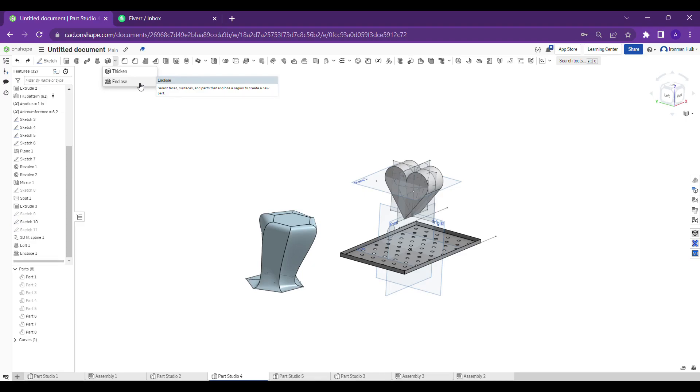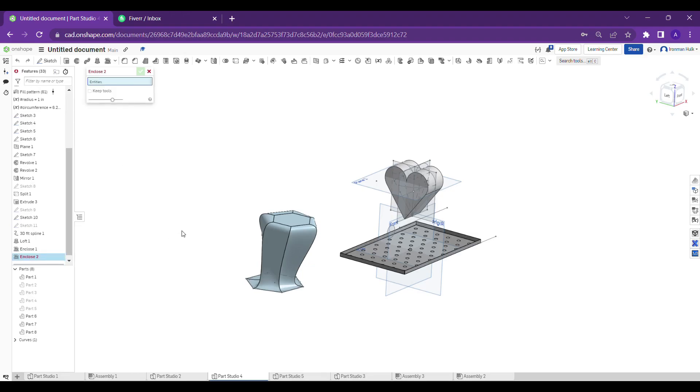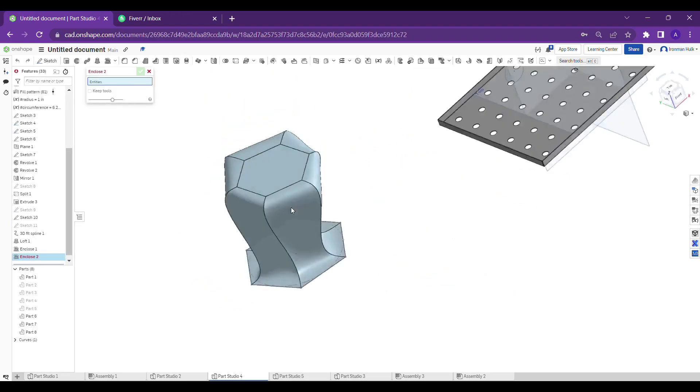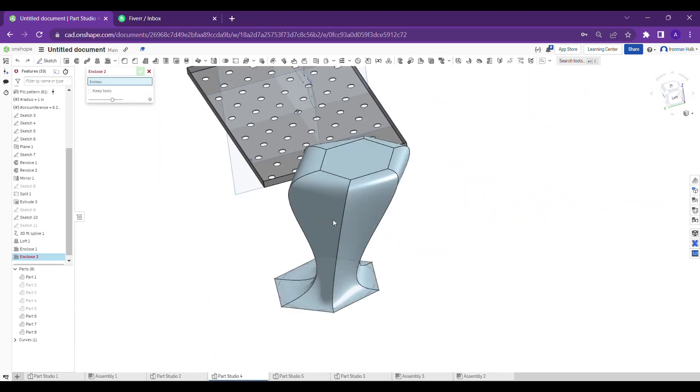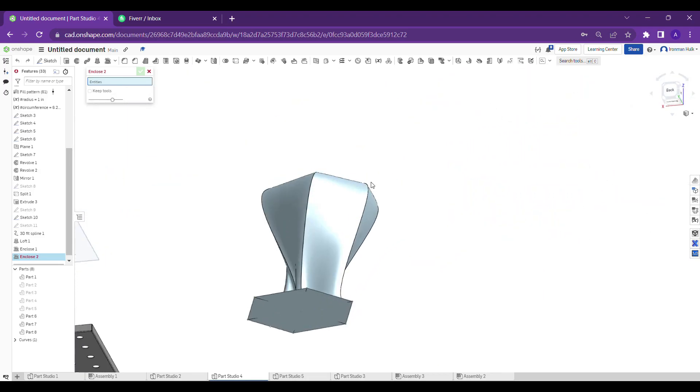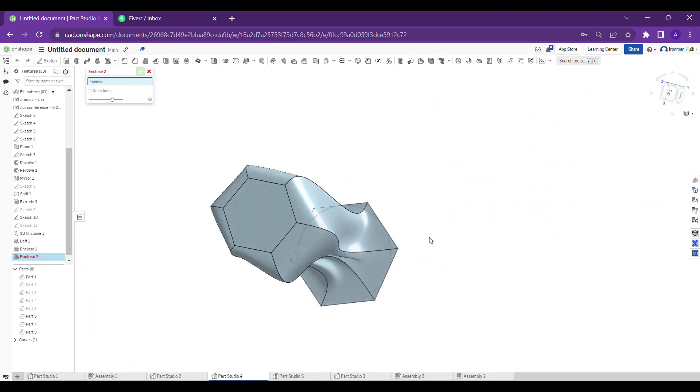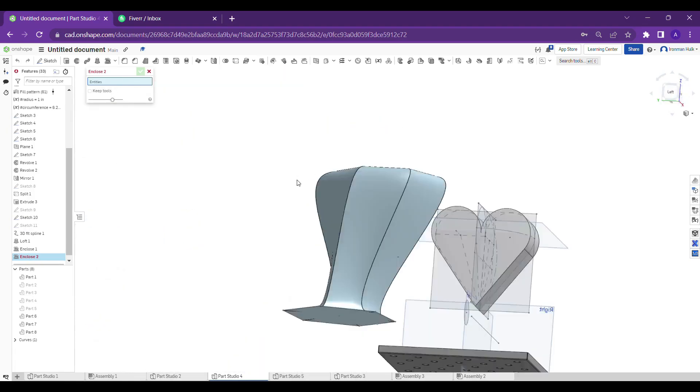By using this enclose tool we can create molds. That is the use of enclose tool, not only for molds you can try different parts as per you want. So here I selected the enclose tool, so I need to select the whole faces.